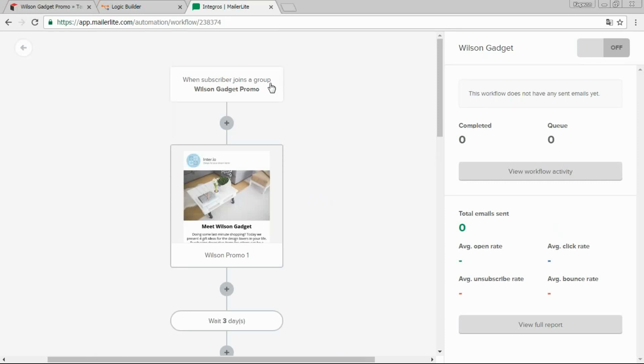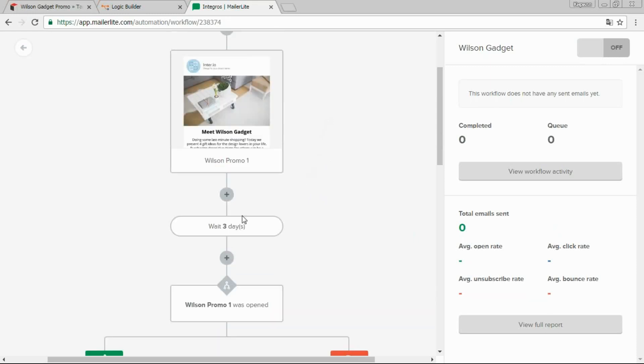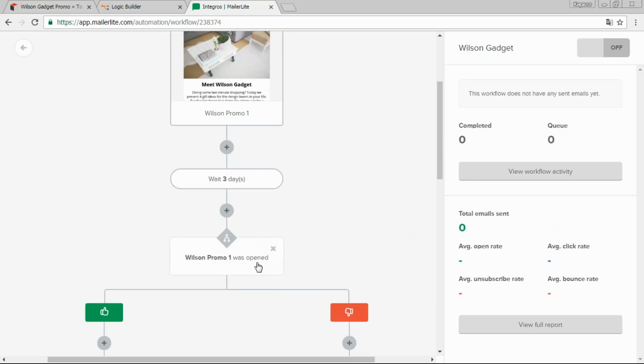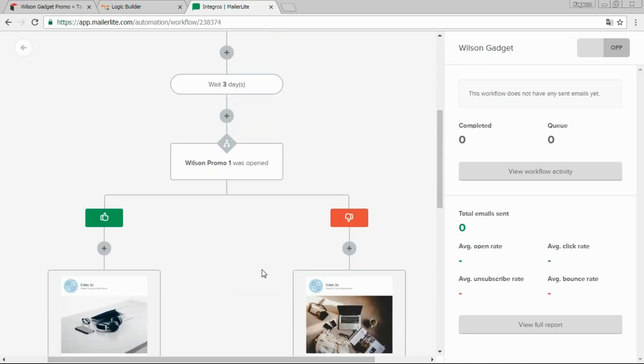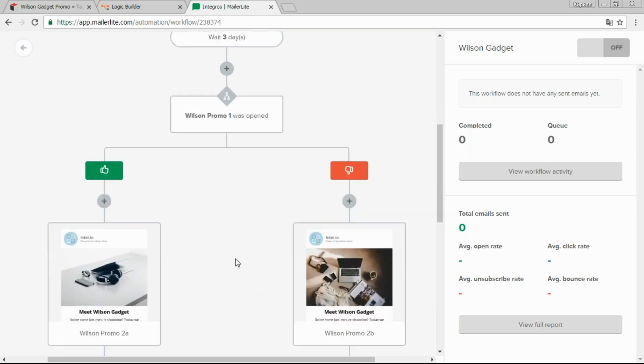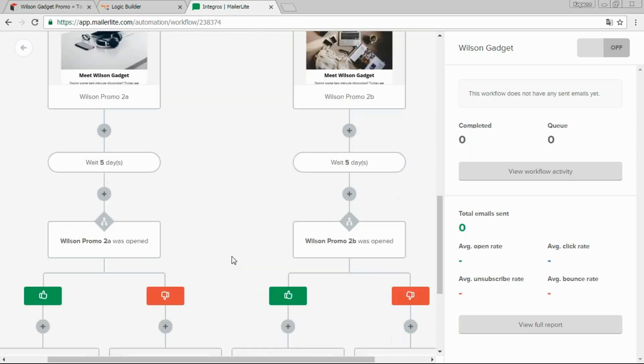In the system, the campaign will start when contact joins the target list. And MailerLite will immediately send the first letter from the chain to this contact. Next, it will wait for some time, for example three days. And here, depending on response, we can control the content of messages that will push the contact to the purchase. And here it can be as many steps as you need.